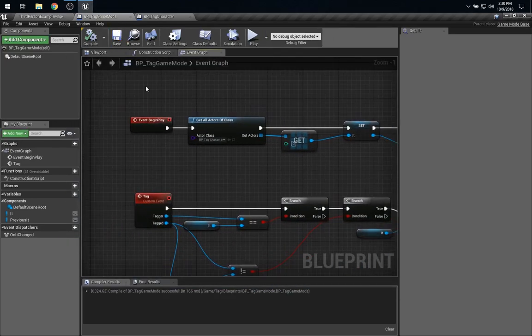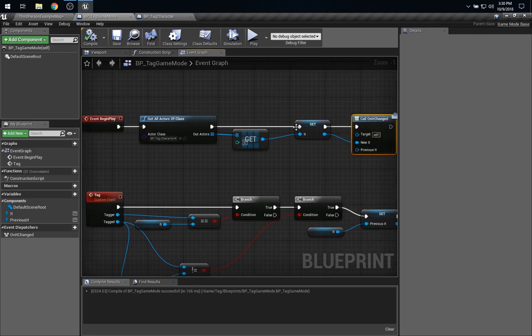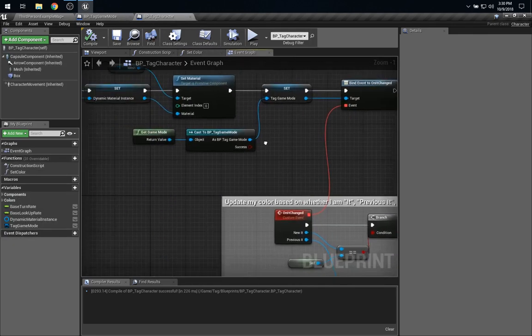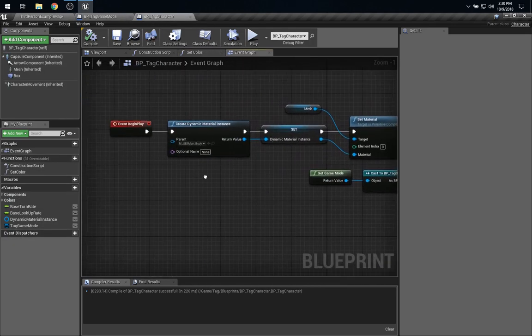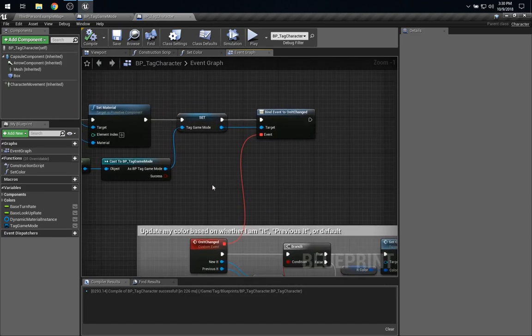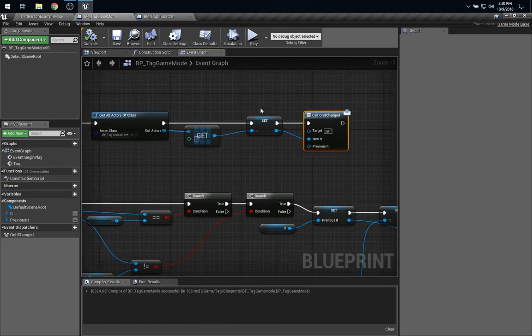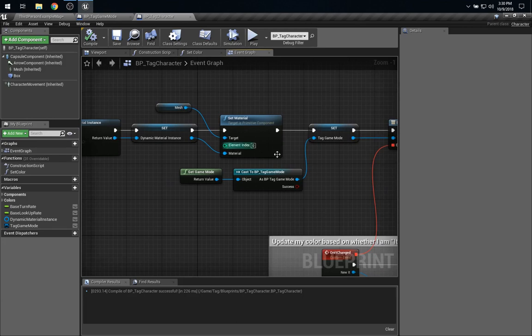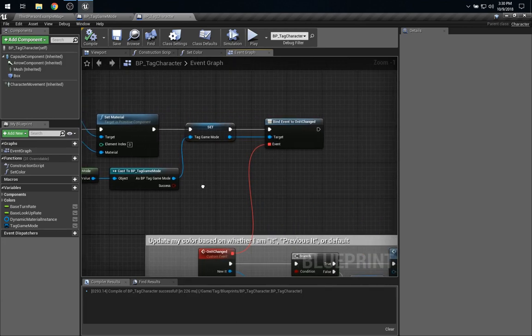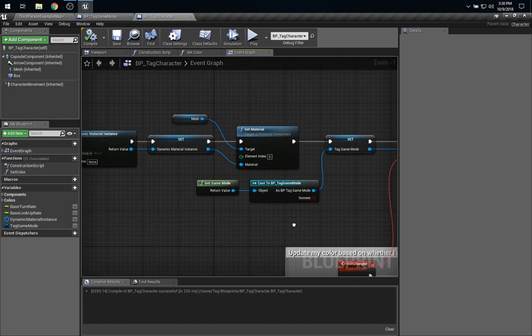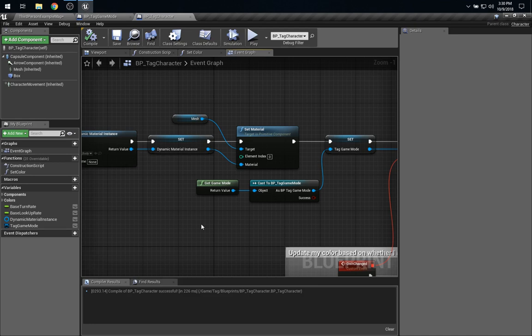In game mode, it's on begin play that we set the first it. And in our character class, it's on begin play that we start listening to these events. So, very likely what's happening is it is being set before the player is watching for the events. Well, that's tricky because now in order to get this to work right in this way, we would need to know the order in which begin play is called. But, you know, I don't know that order. But even if I did, I wouldn't want to build that logic into a dependency in my blueprint. That just seems like it would be a mess.